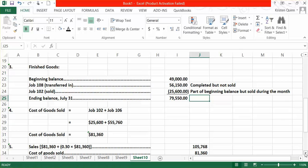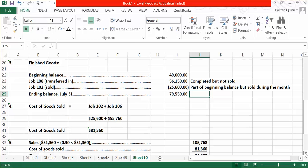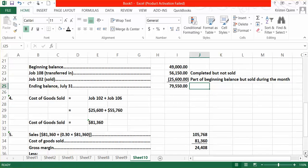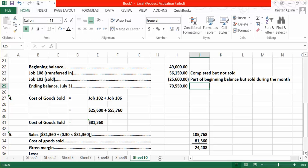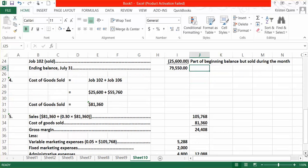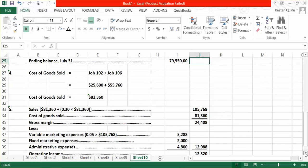We also now need to subtract away any selling and administrative expenses. They told us in the problem that we had a variable marketing expense of 5% of our total sales dollars. So we take our total sales revenue and multiply it by 5%. And they gave us our fixed marketing and our fixed administrative expenses.